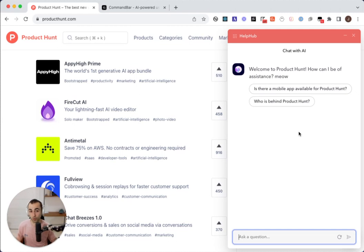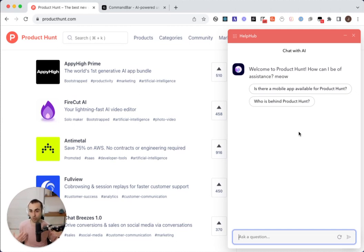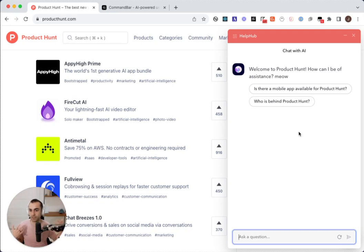So the goal with Copilot in particular was to go beyond just raw AI chat and build an actual embedded user assistant. So let's take a look at how this works.